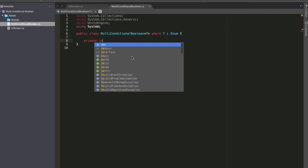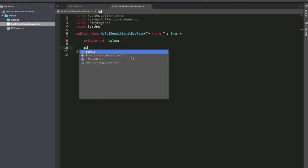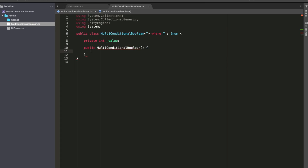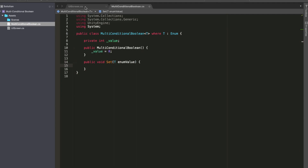The first thing we are going to do is declare an integer value inside this class. Then in the constructor, we are going to set this value to zero, which means the multi-conditional boolean is initialized to false. Now we need a way to set those individual bits. Let's create a function called Set that takes in an enum value. We will call this function with either Shield or Revive, and we need to find the appropriate bit for those and set them.